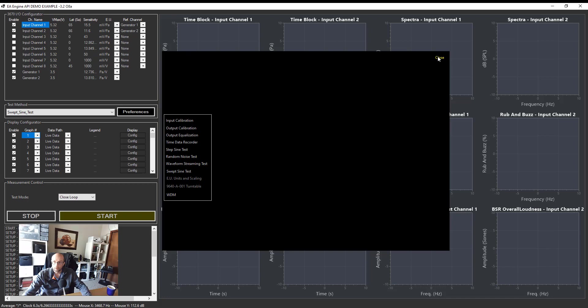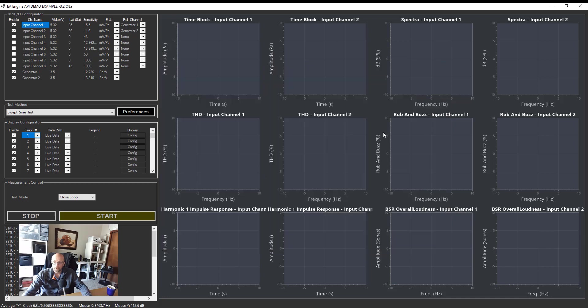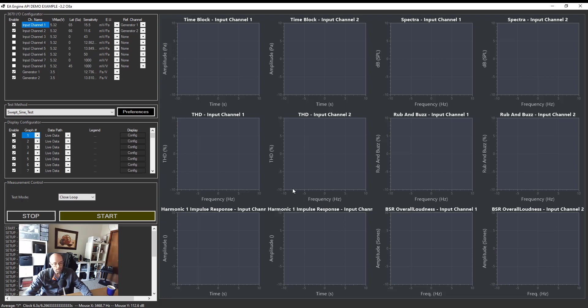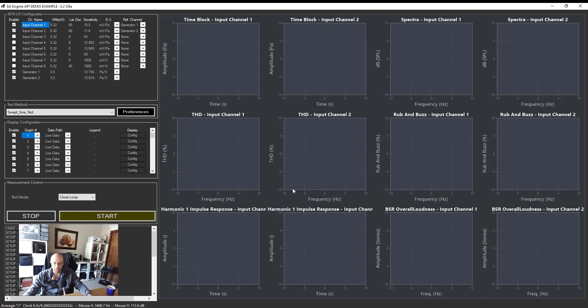This little GUI app is a demo app I put together in VB.NET. You can use Python, you can use MATLAB. Basically it uses the Electroacoustic eEngine API. The Electroacoustic eEngine does all the data collection and all the data crunching. This demo app just plots data on the screen. I'm ready to go here. I'm going to click start, I'm going to shut my mouth for five seconds and I'm going to talk about the results.